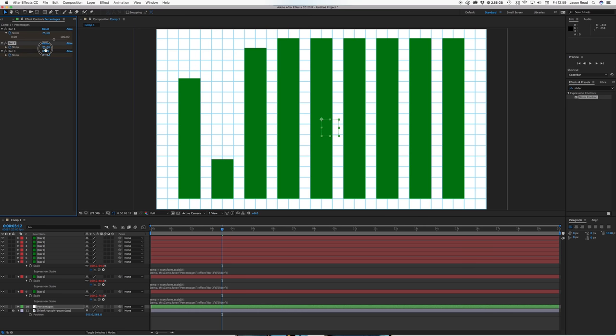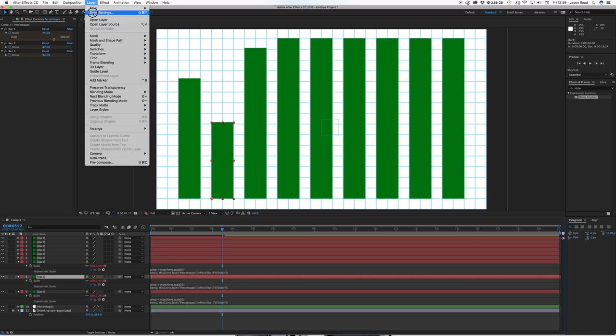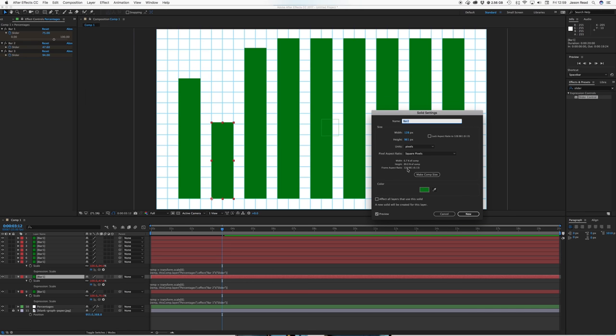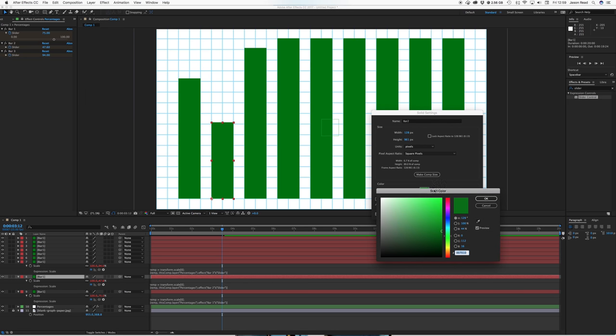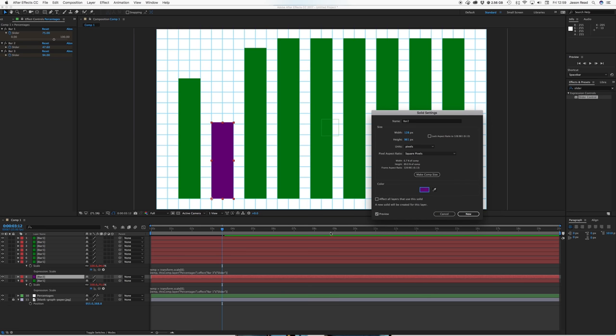And then you've got yourself a set of sliders bar 1, bar 2, bar 3 which corresponds to all these bars and of course we can just go into our solid settings and make it a bit more interesting by kind of going through them.